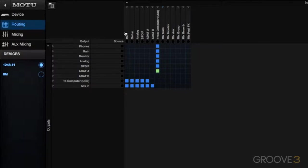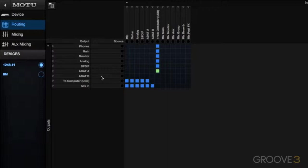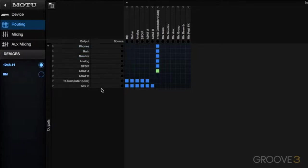Our destinations could also be physical outputs like phones out or main out. We also have the analog and digital outputs, and those are the hardware outputs on my interface. Those destinations or outputs could also be going into your computer for your recording software. And finally, you could send these sources to a destination inside that onboard mixer.